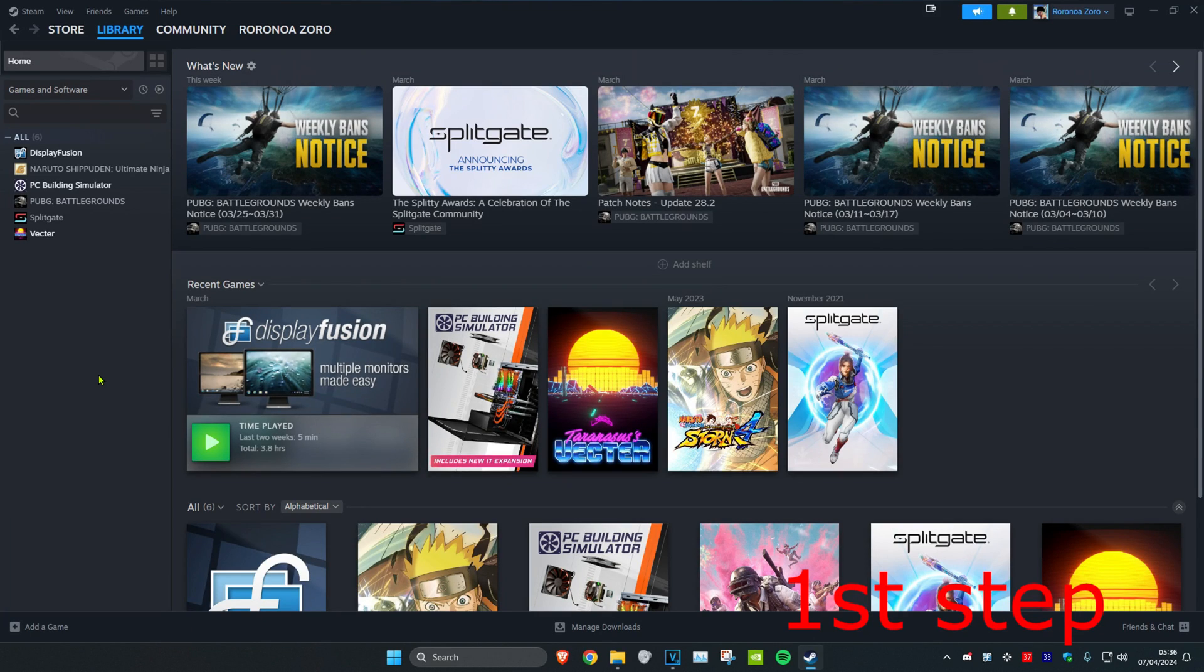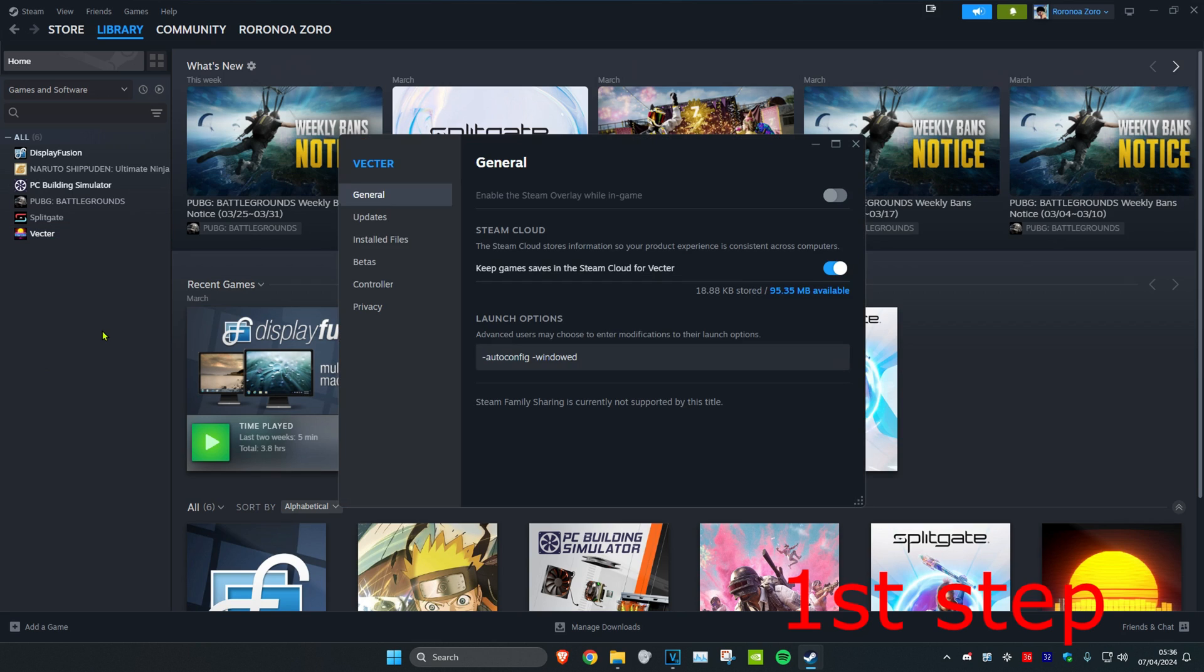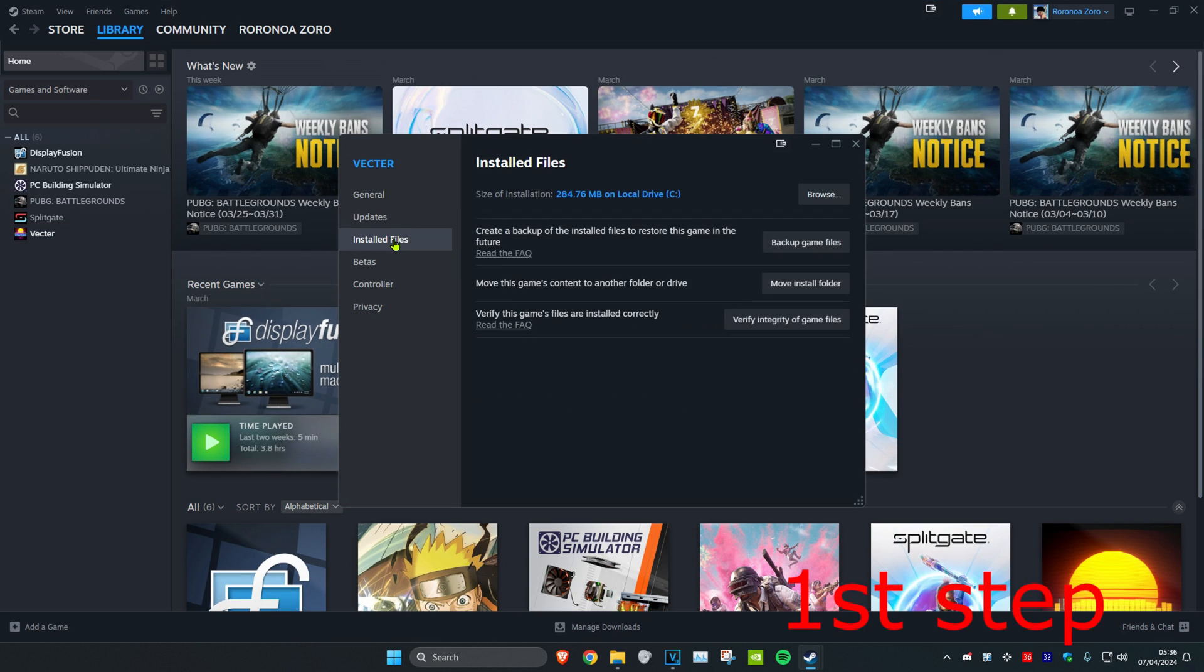For the first step, once you're on Steam, find Rainbow, right-click on it, then click on Properties, then Installed Files, and then Verify Integrity of Game Files. This will take a while, so we can do the next steps in the video as we wait for this to load.